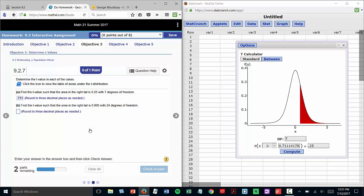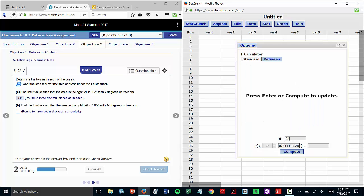On to Part B, find the t-value so that the area in the right tail is 0.005 with 24 degrees of freedom. Go back to the calculator, 24 degrees of freedom.